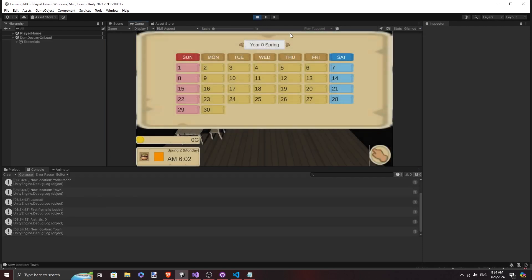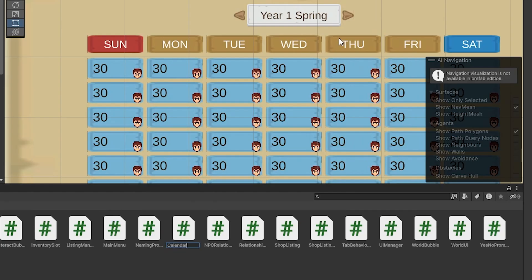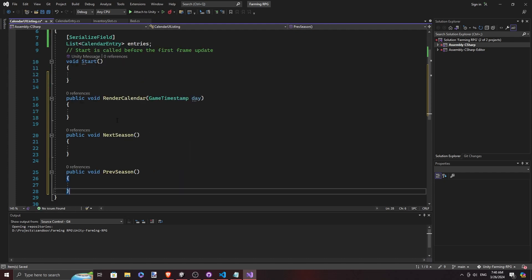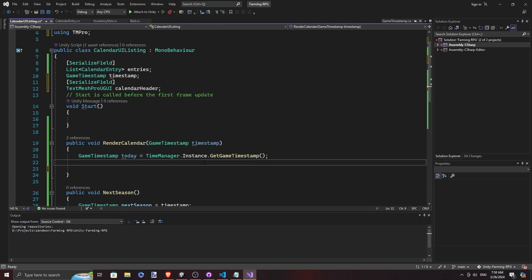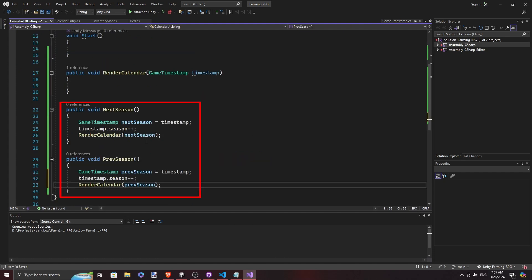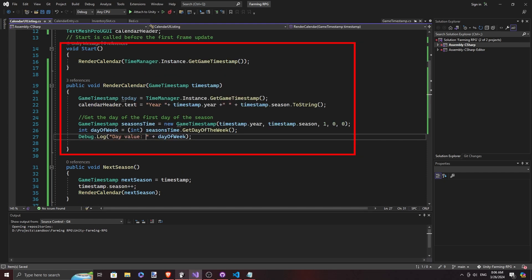Now on to rendering everything, so I created a new class called CalendarUIListing and made the function to render the calendar. It will consist of three main functions: rendering the calendar, moving to the next season, and moving to the previous season. And the logic looks like this.